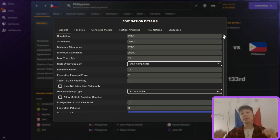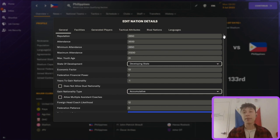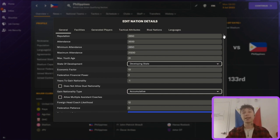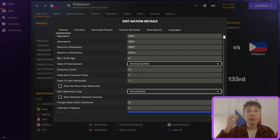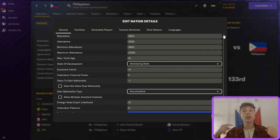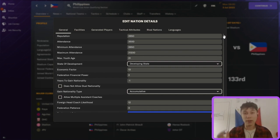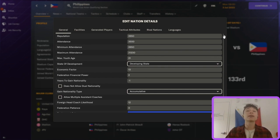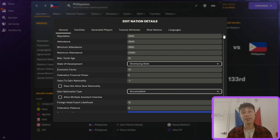One thing you cannot do in the in-game editor — only in the pre-game editor — is change the match importance. Match importance reflects how big football is in a country: low for a nation like the Philippines, high for Brazil, meaning they generate more good players. The combination of maximum youth rating and match importance is really important for nations, so if you truly want to maximize a nation's potential, you'd need to set match importance in the pre-game editor alongside these in-game editor changes.